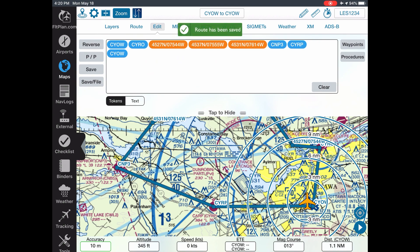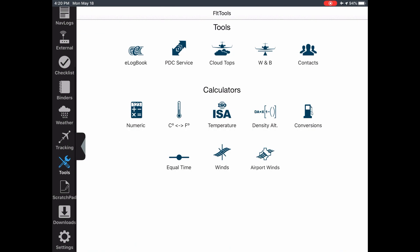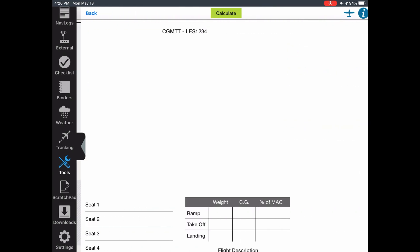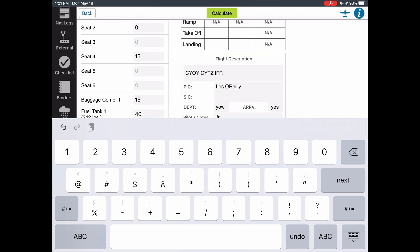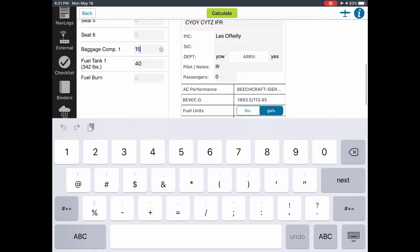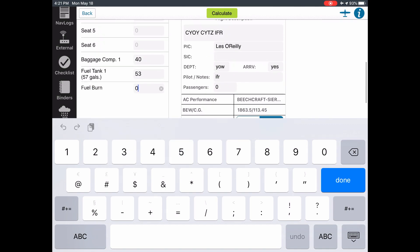Now that those points are in, I'll save it again. Normally I'd save and file, but I need to connect the data so we'll wait a moment. Then we'll come down to the tools section, which is really nice, and do our weight and balance. We'll pick the plane we're in — I weighed myself today, not happy, I've put on seven pounds during the stay-at-home process. We'll say there's 15 pounds of baggage on each seat, and 40 pounds in the baggage compartment for the extra manuals and stuff.